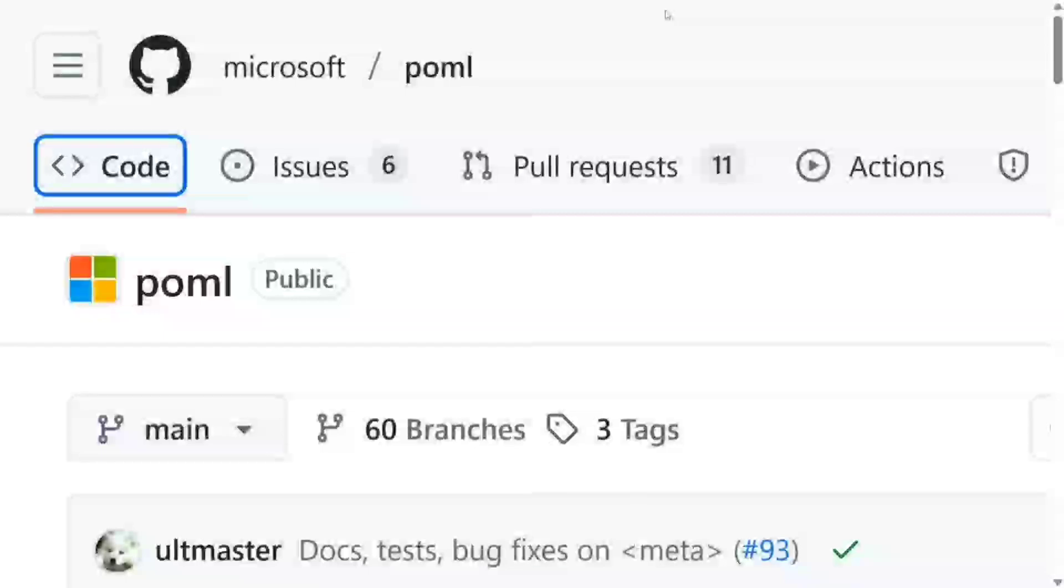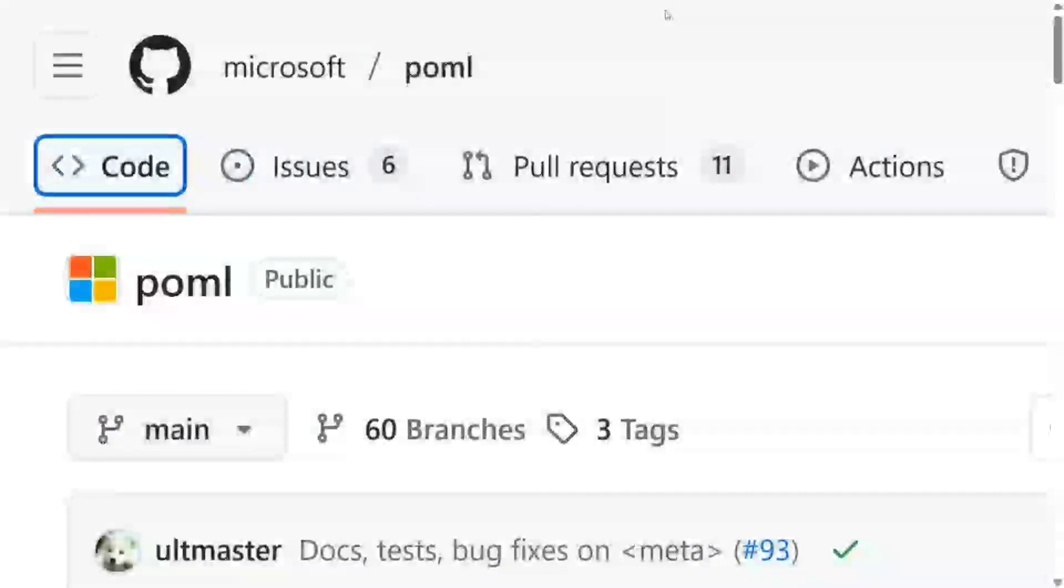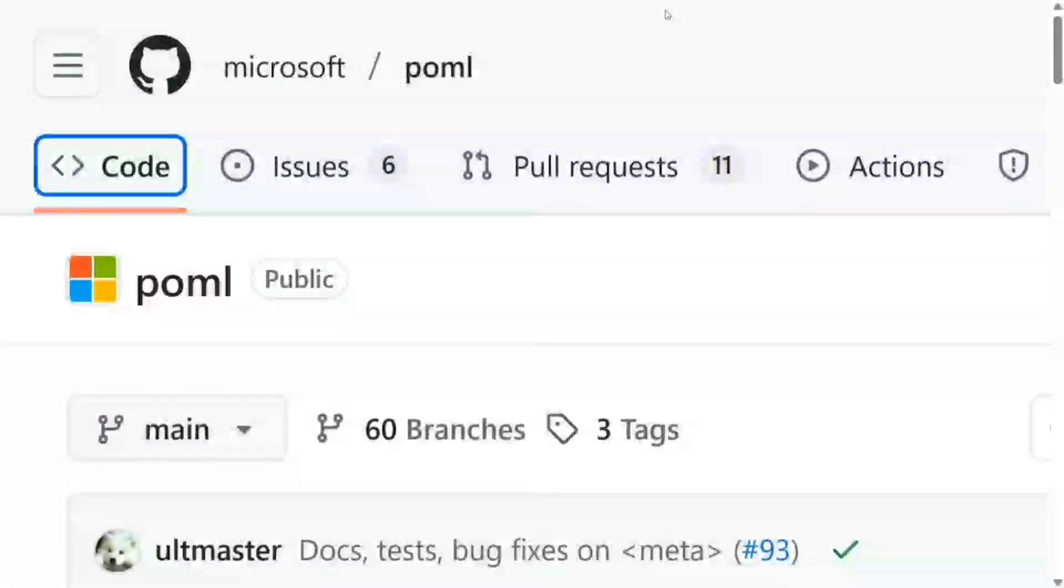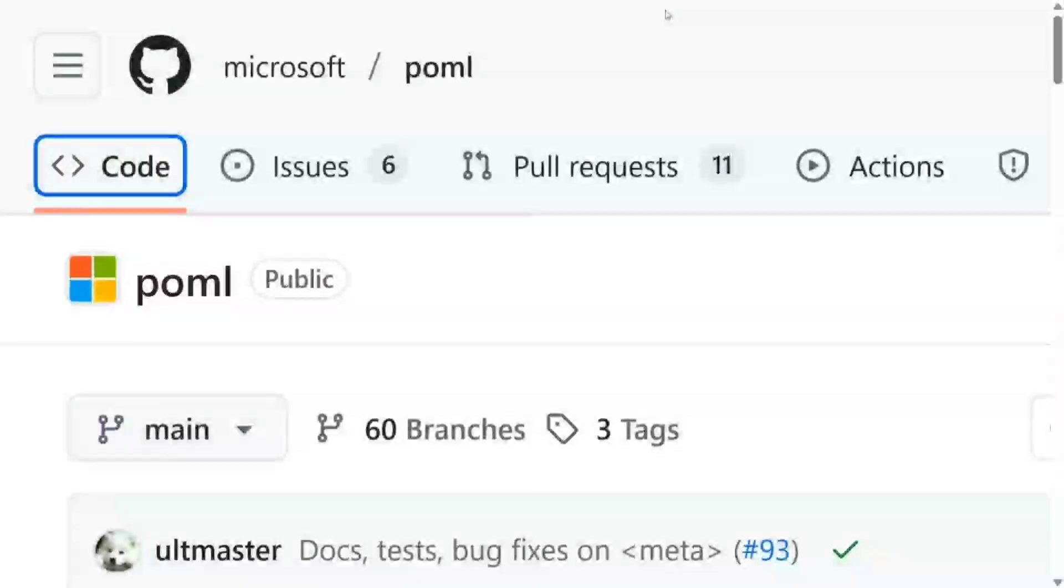Before we jump on to the details of POML, I'd be showing you how to get started. First of all, let me show you a demonstration, then we'll talk about its key features.